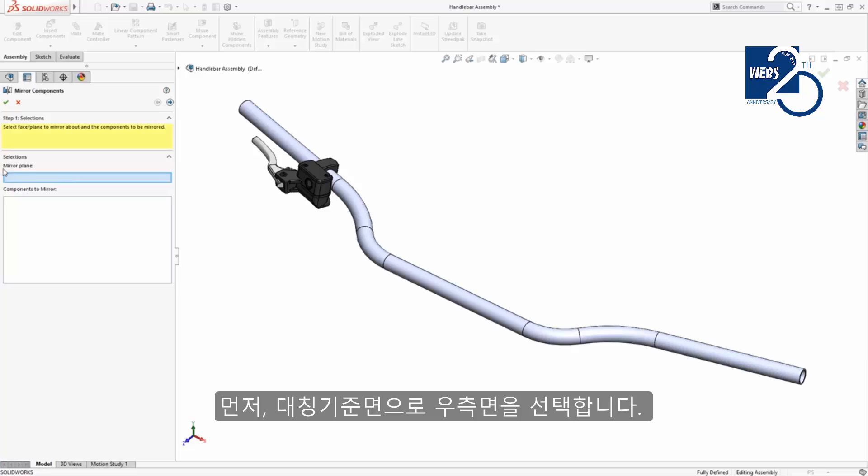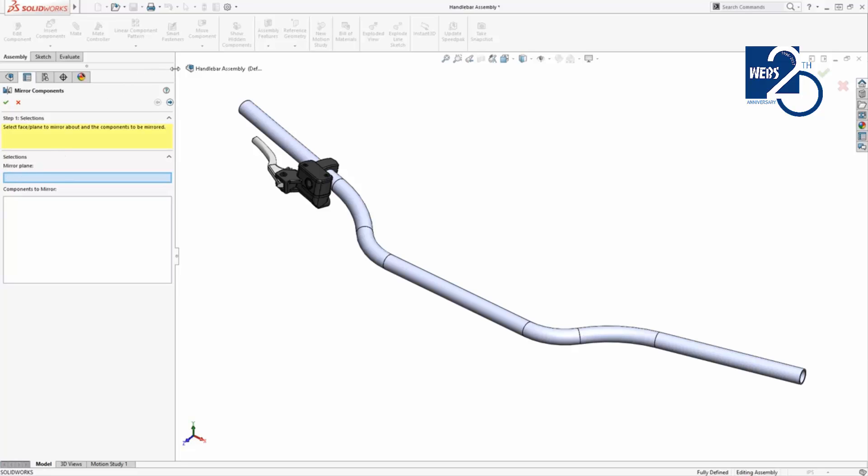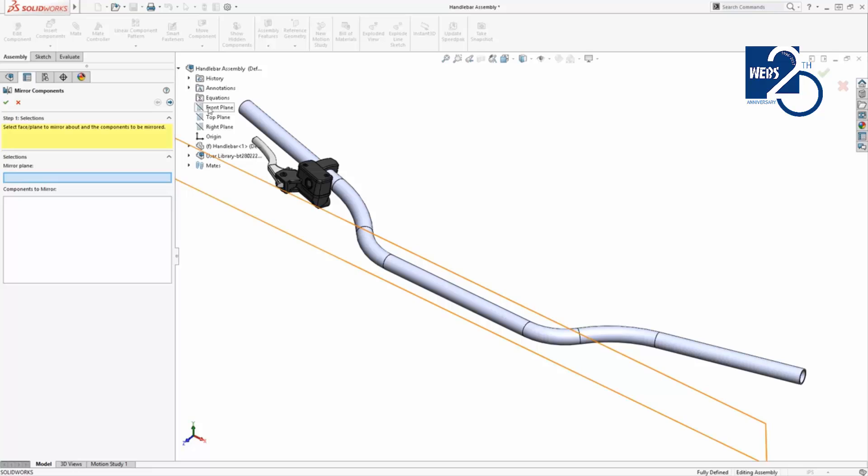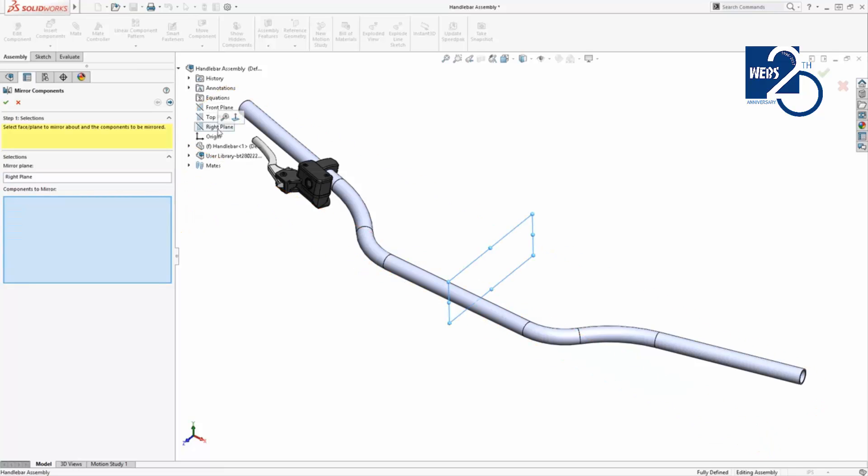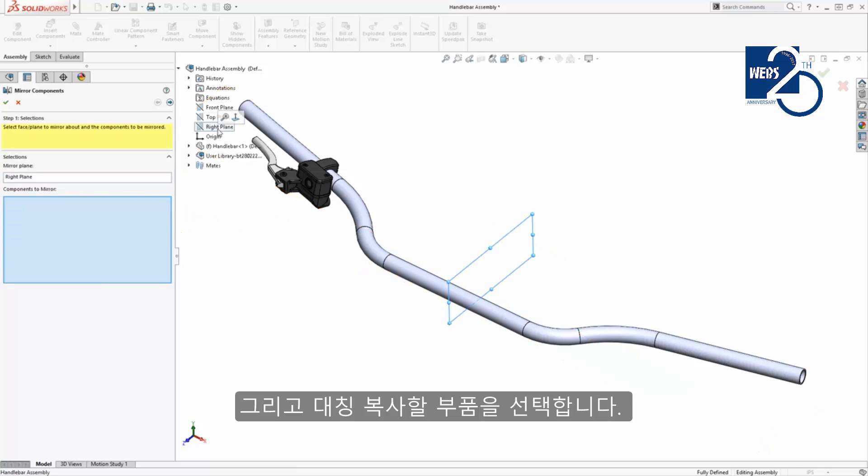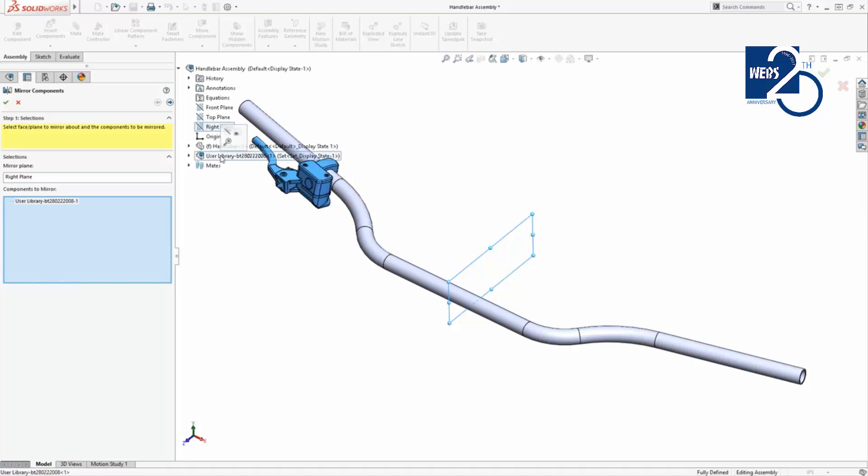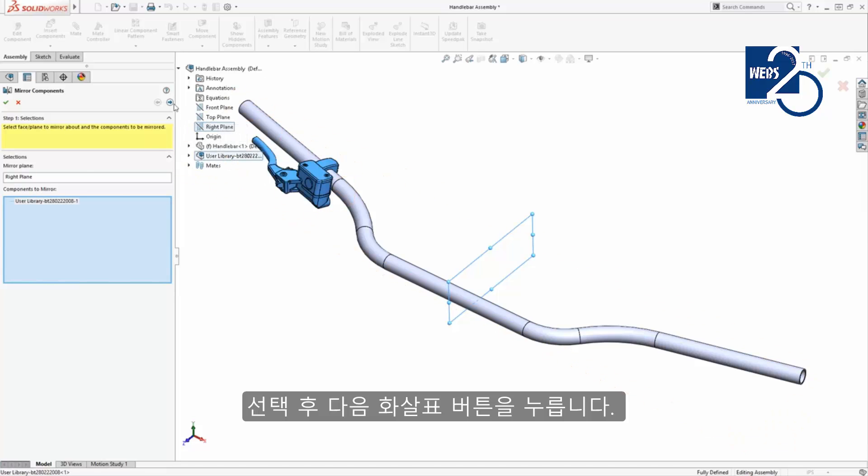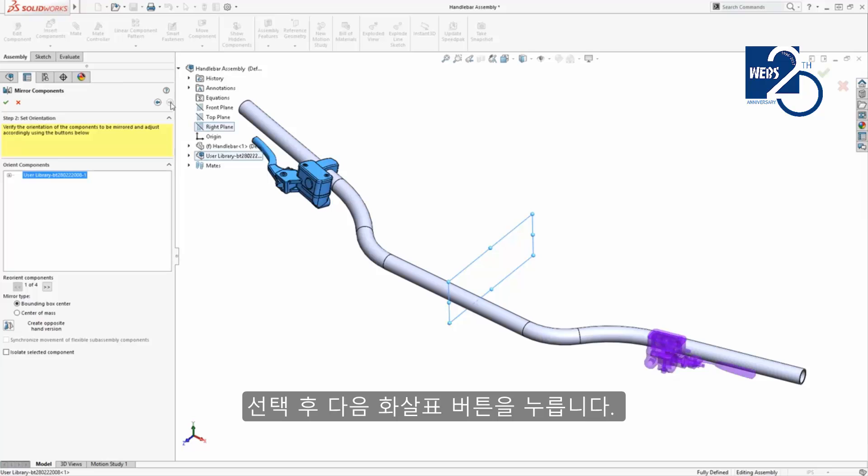First I'll select the mirror plane, which will be the assembly's right plane. Then I'll select the entire brake lever sub-assembly as the components to mirror. I'll click the next arrow to continue on.